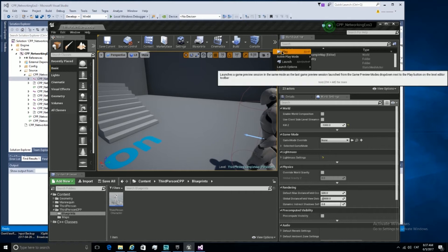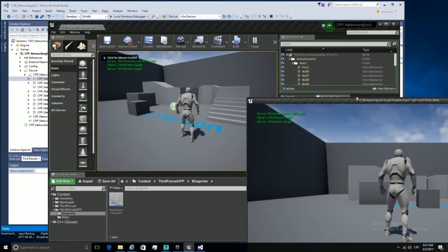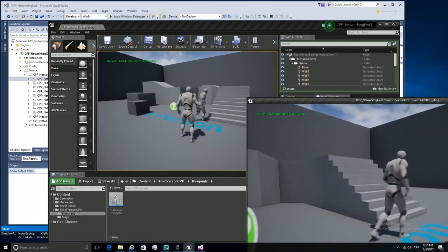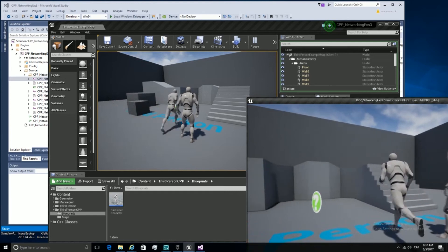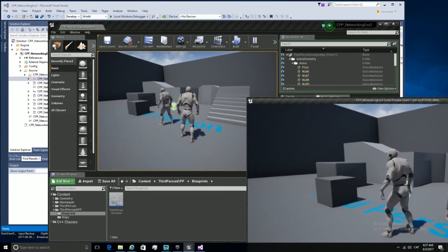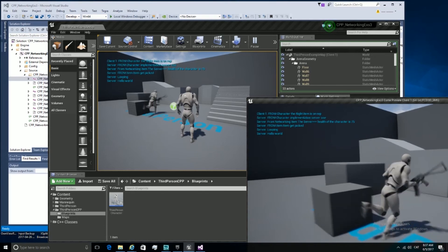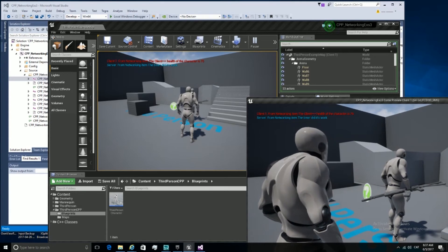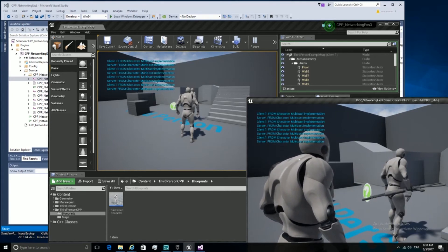We can see the result right here. We see the two third-person characters moving in the space, and when we pick up something we get a mesh attached, and when we press I we play an animation.